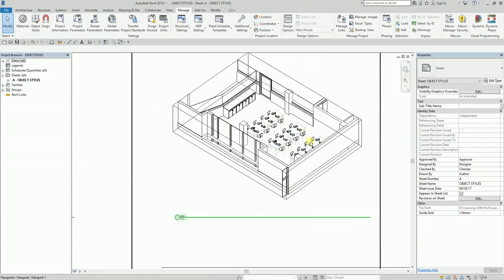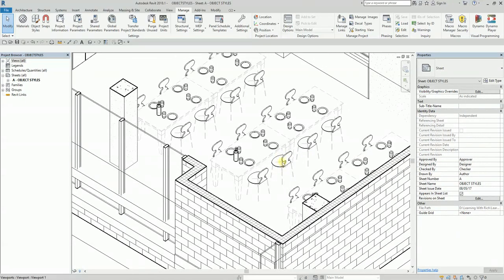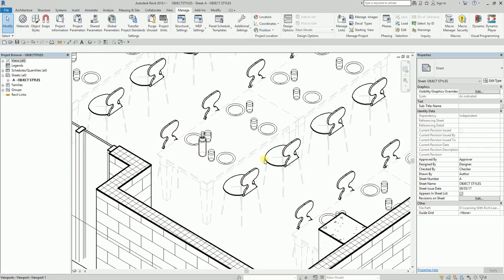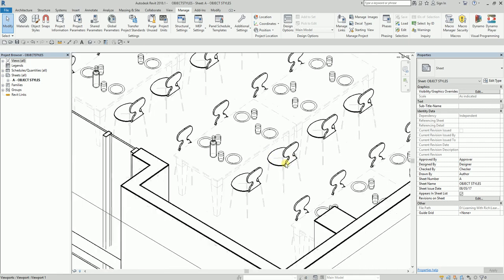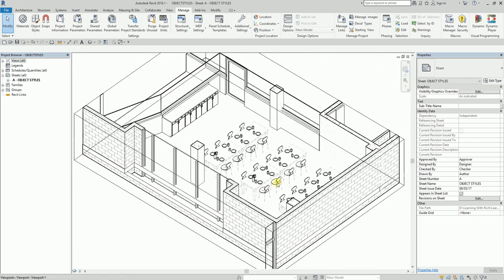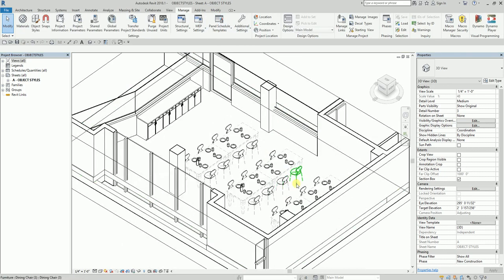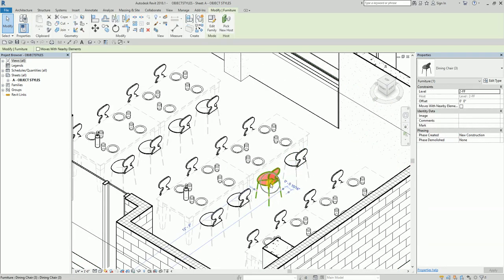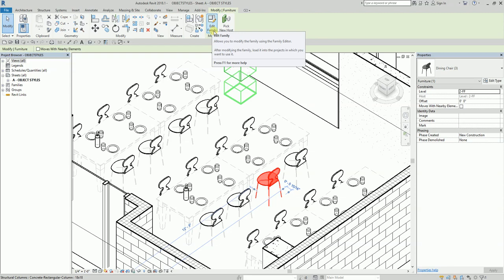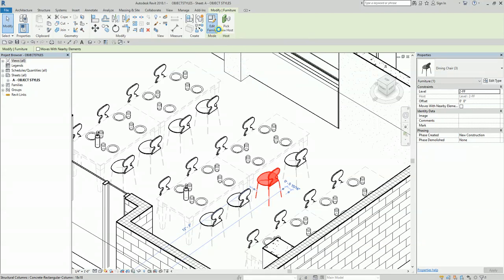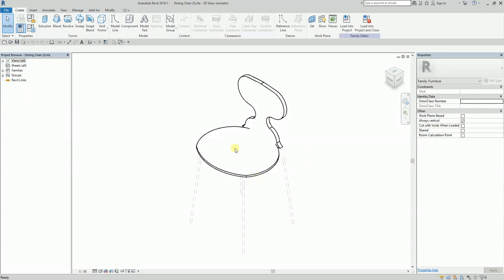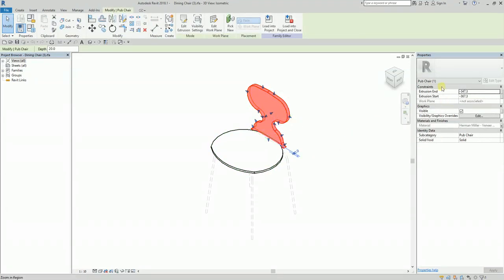However, you'll notice on my 3D view this chair — a portion of this furniture is not colored gray, it's still black. To address this, activate the viewport and click the furniture family. We're going to open the family editor — not to modify the family, just to check some information. In the family editor, clicking a portion of the chair shows that the subcategory is Pub Chair.